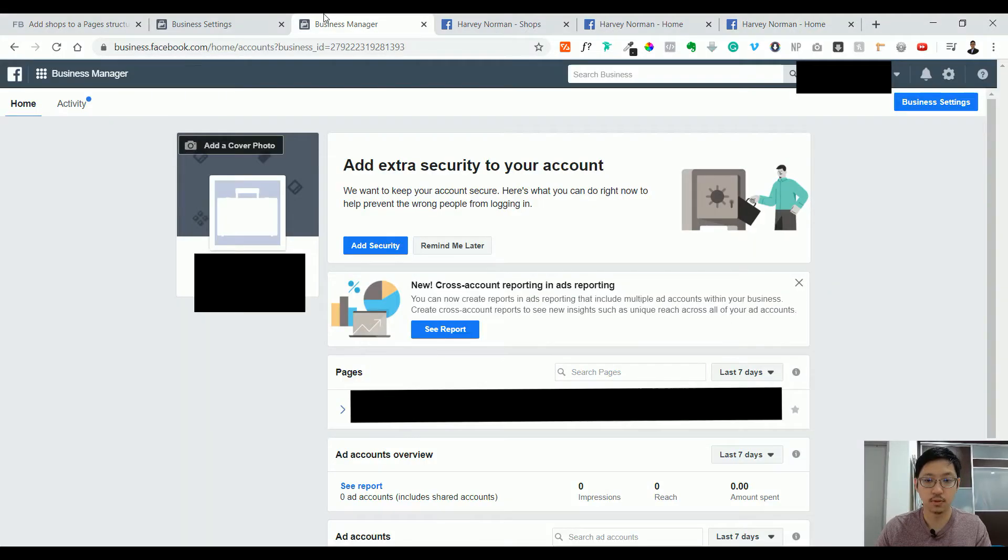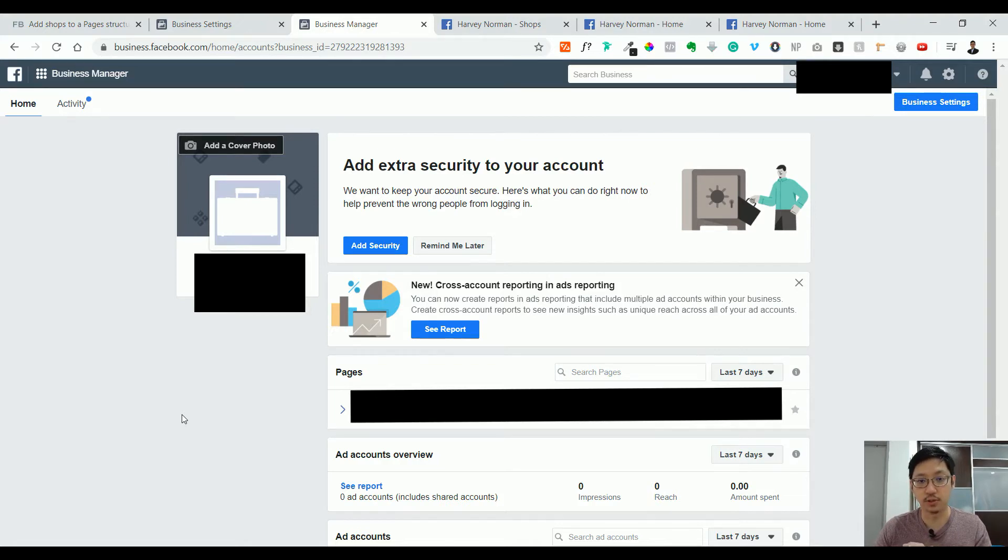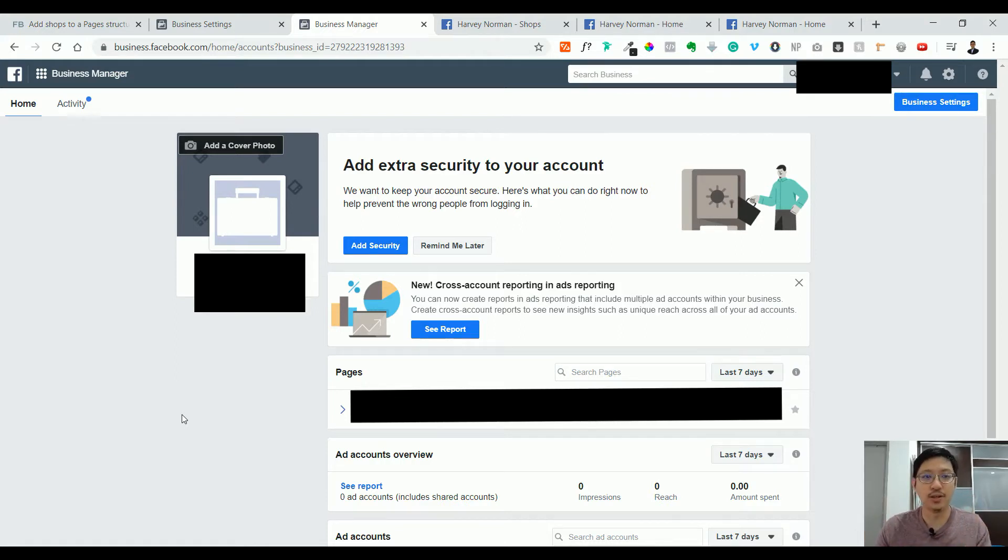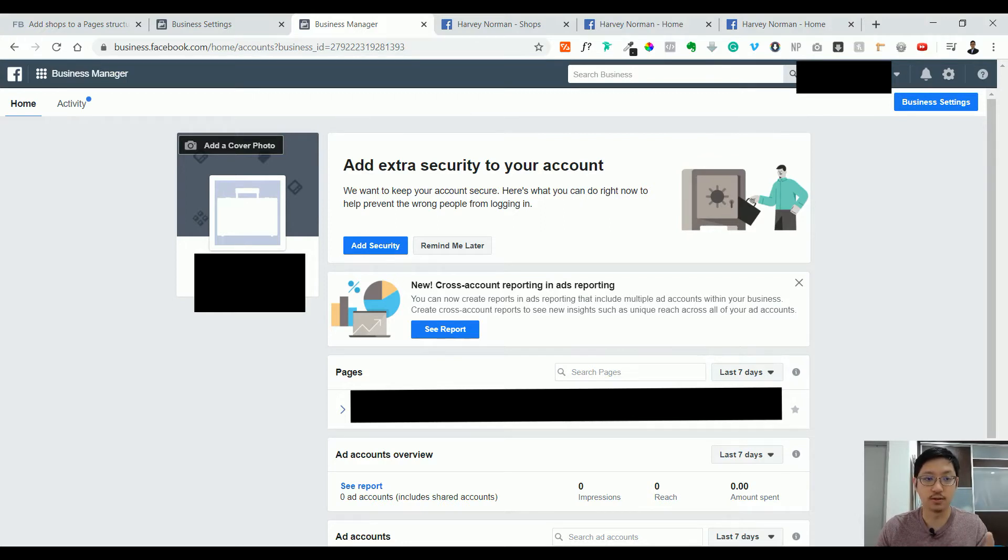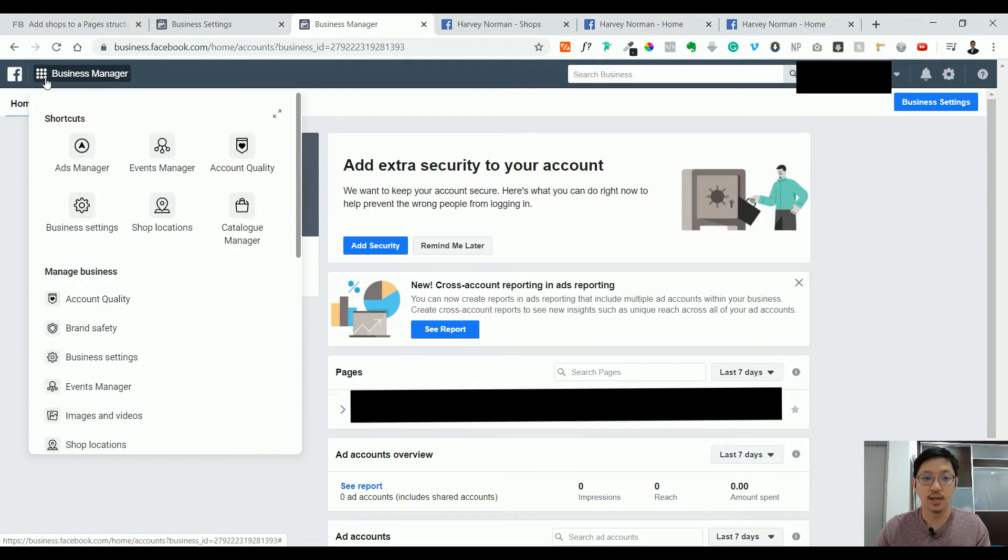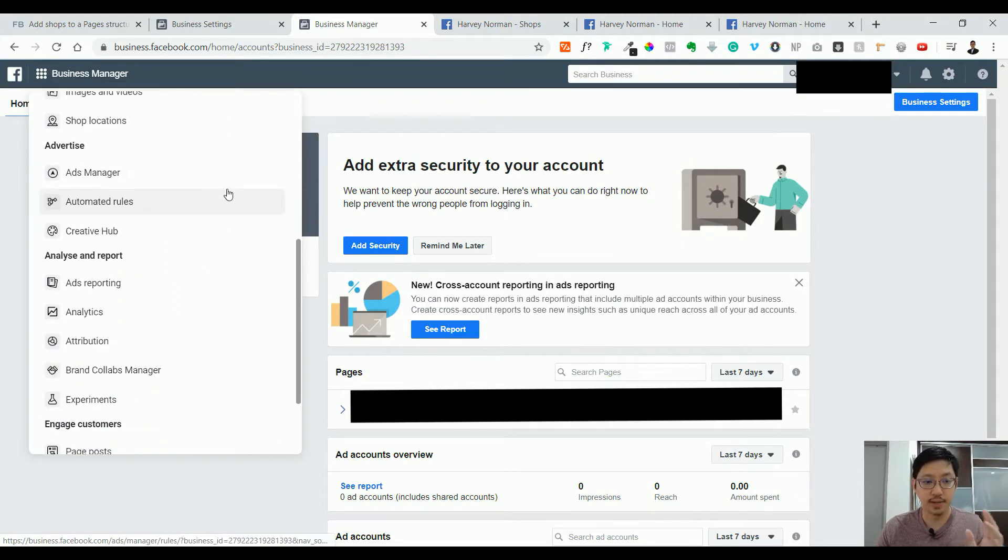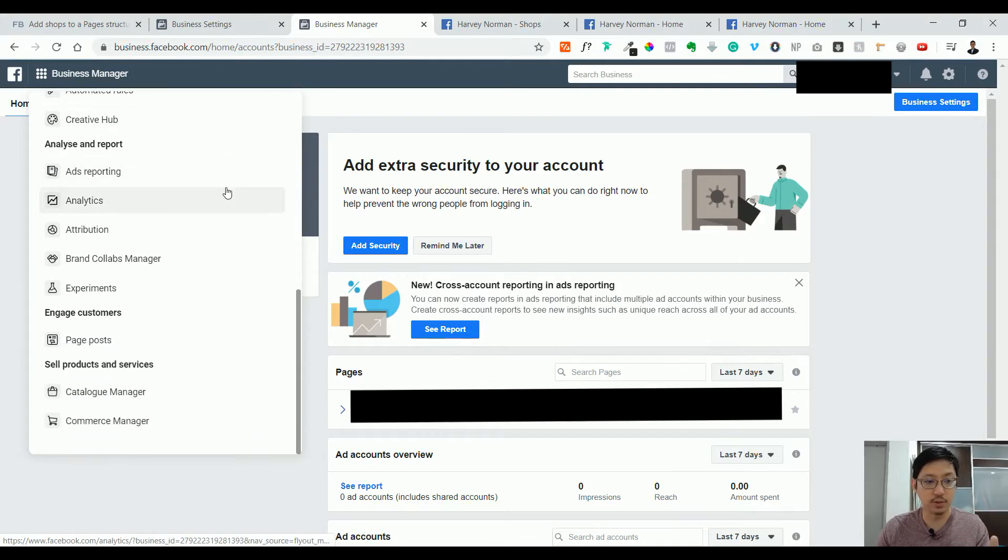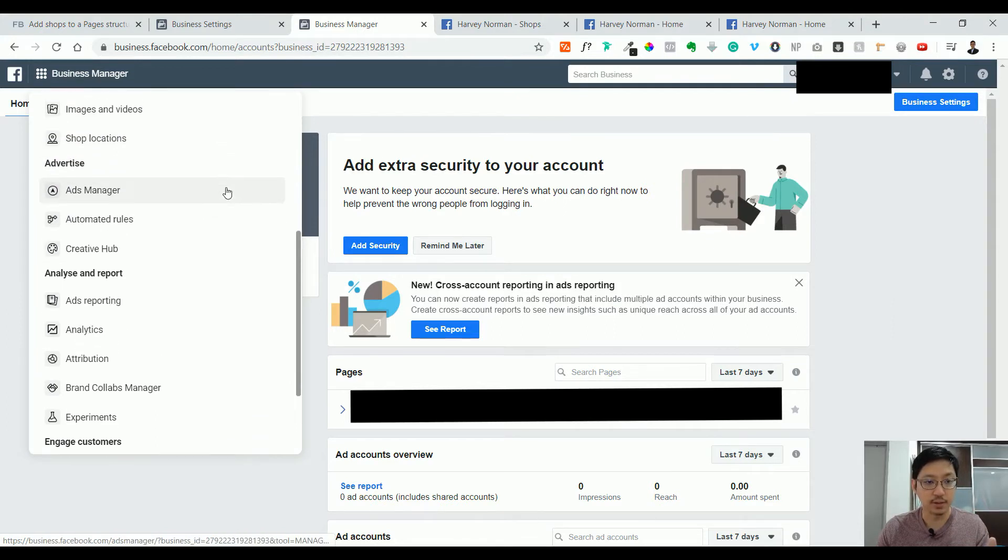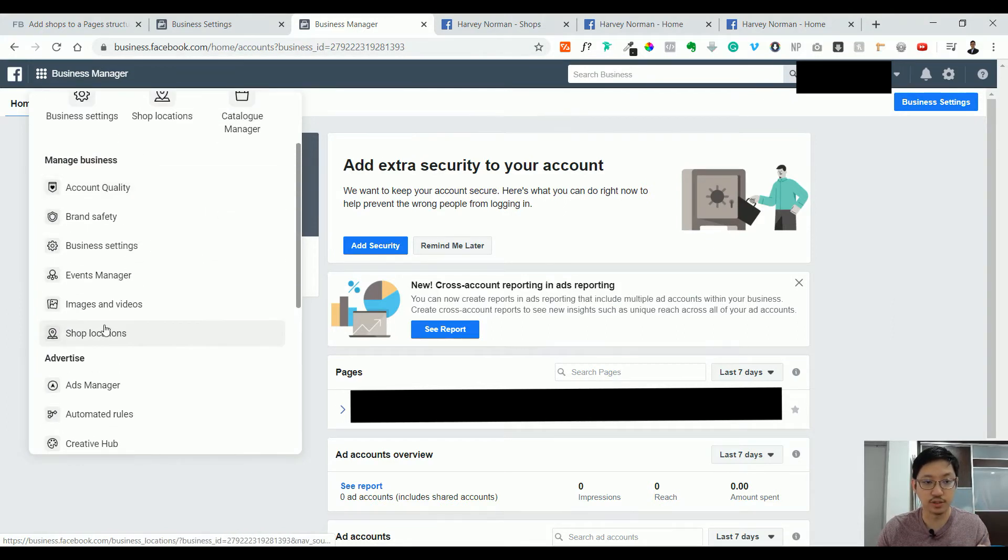This is a Business Manager for one of the companies helping to set up the shops. To log in, just go to business.facebook.com. You'll come to this page, so click on this icon here, the nine dots at the top. It could be the burger icon where it comes horizontally. Just click on it and then go all the way down, and you can see shop locations. Just click on shop locations.